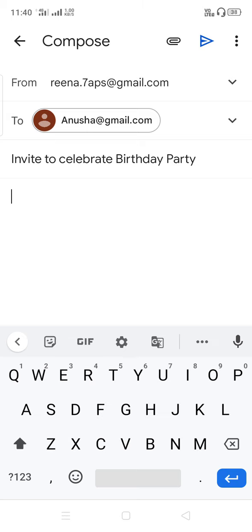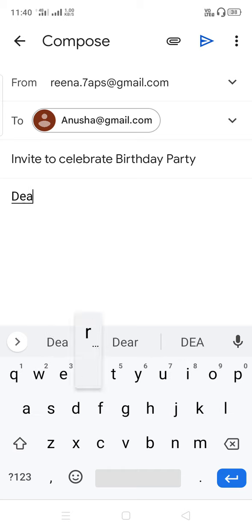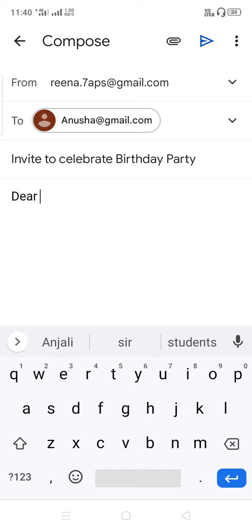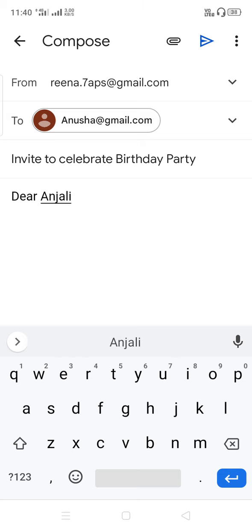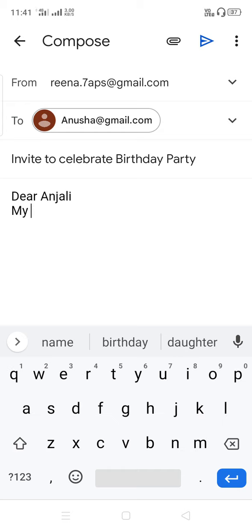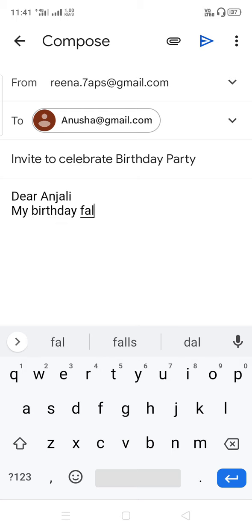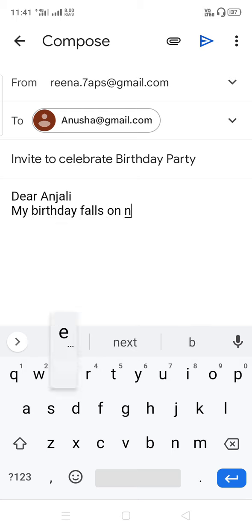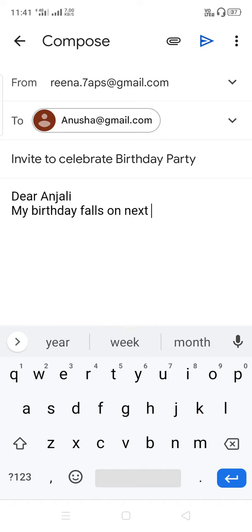Then you have to write the salutation — means to whom you are writing this mail. Write 'Dear Anjali' and then her name. Then you have to compose the full content. For example: 'My birthday falls on next Sunday...'